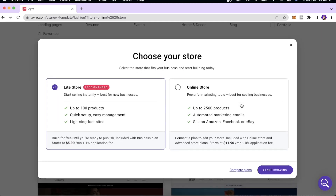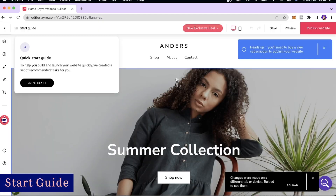You'll come to a page asking you to select a store that fits your needs. With the Light Store you can add up to 100 products, with quick setup, easy management, and fast sites. With the Online Store you can add up to 2,500 products, automate marketing emails, and sell on Amazon, Facebook, and eBay. We'll stick to the Light Store for this tutorial and click 'Start Building.'